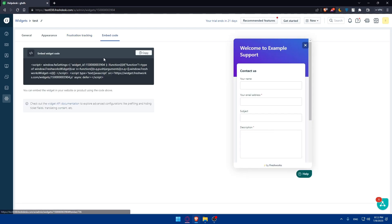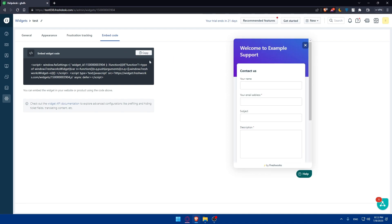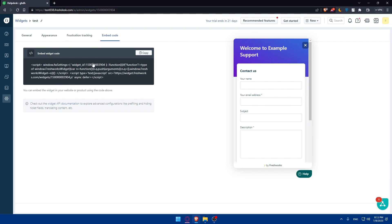Go to embed code and make sure to copy this code. Once you're done with your customization, you will have to copy this code. Once you copy this code, you will have to add the widget code to your website. Depending if you're having a WordPress website, maybe, I don't know, Shopify website, whatever you have, you can simply go to your website, add the widget code, and simply paste this code right there.